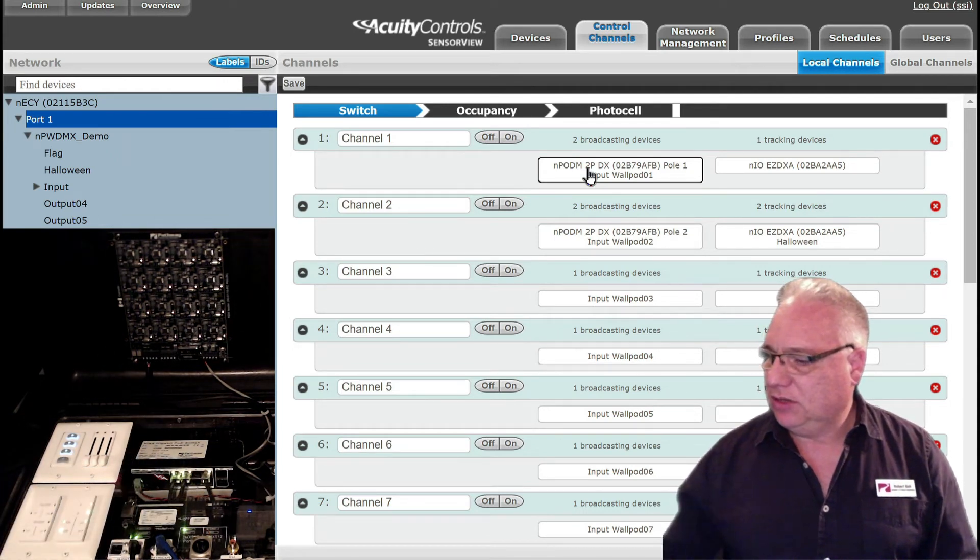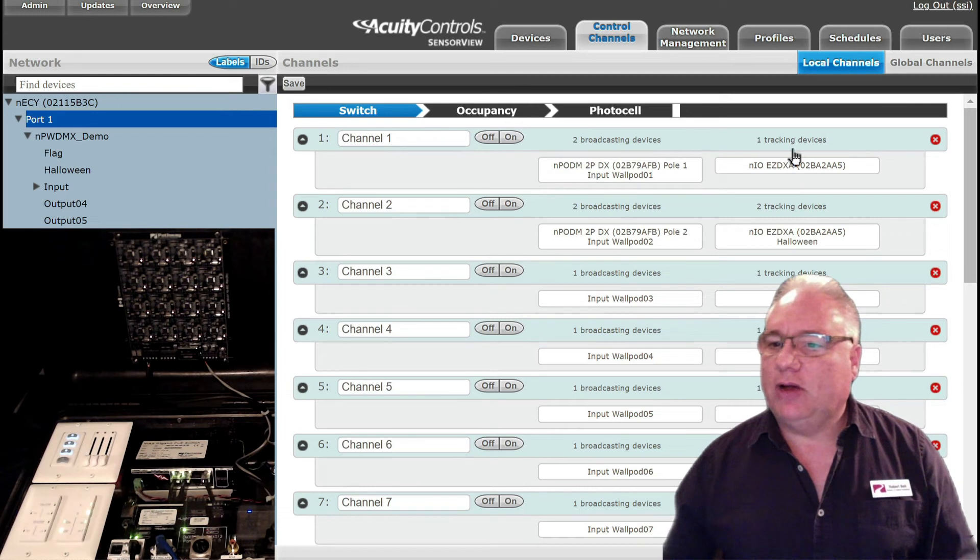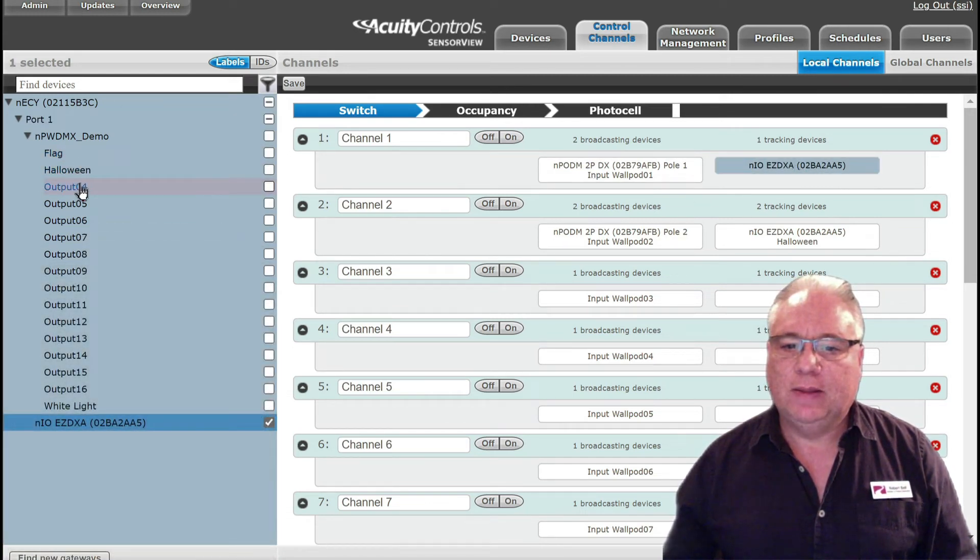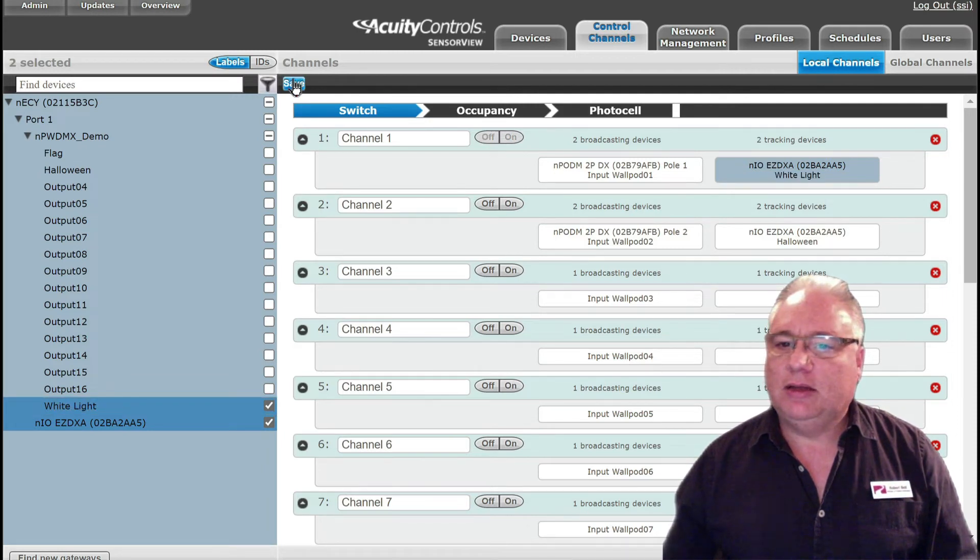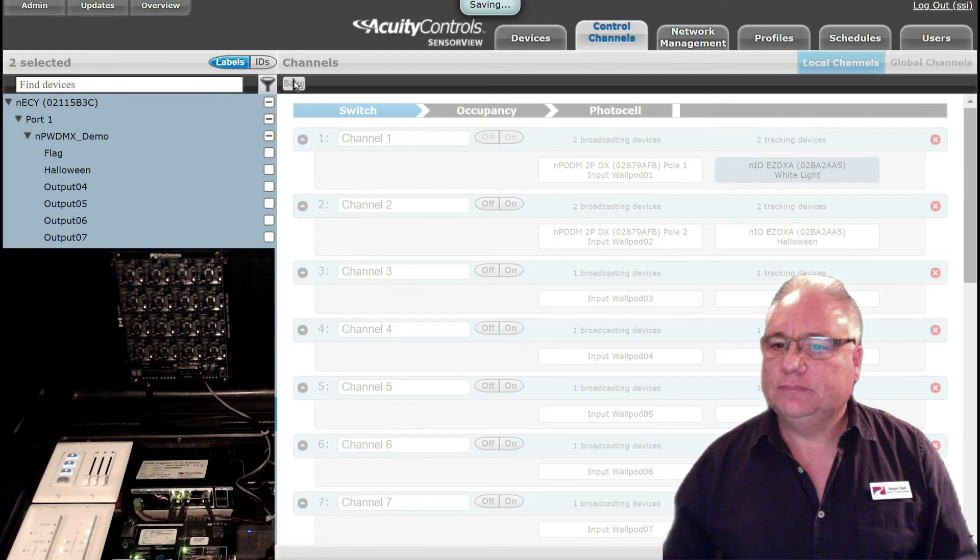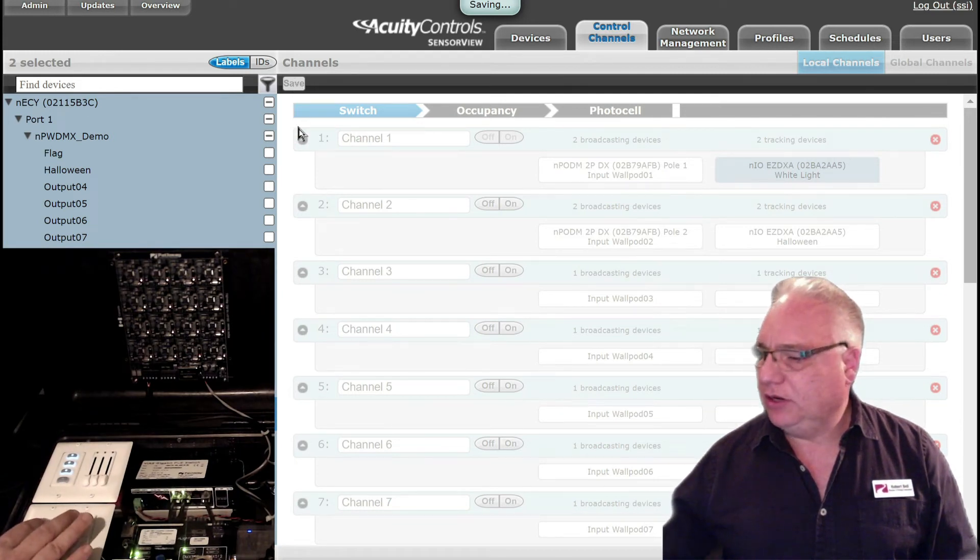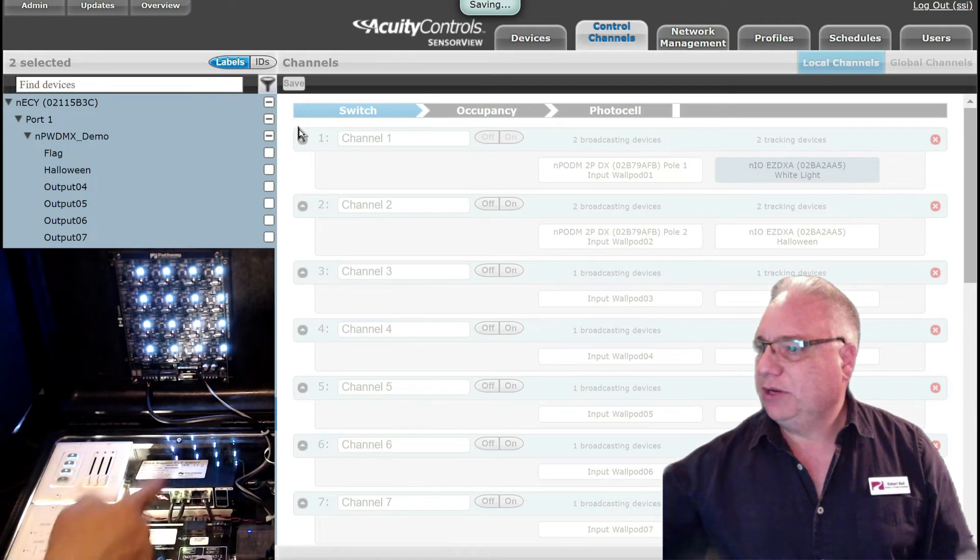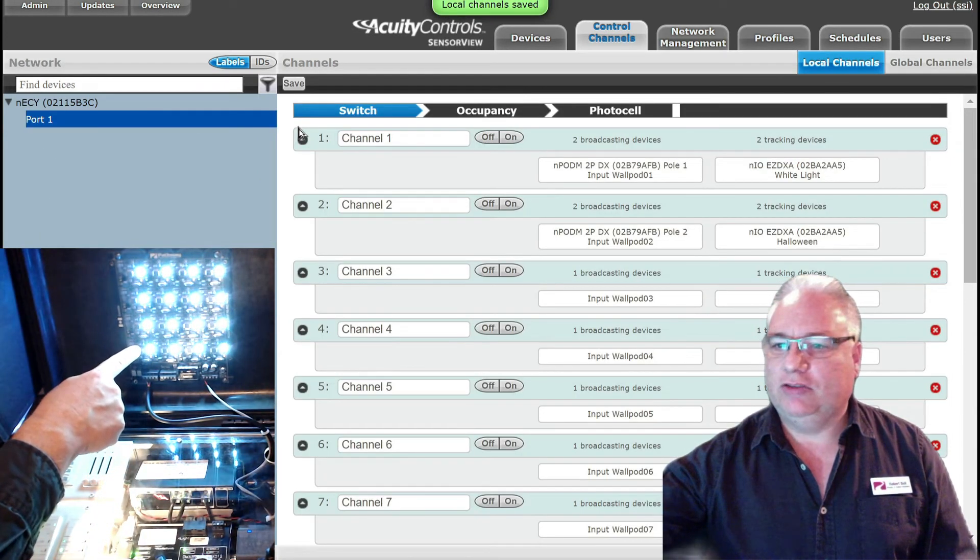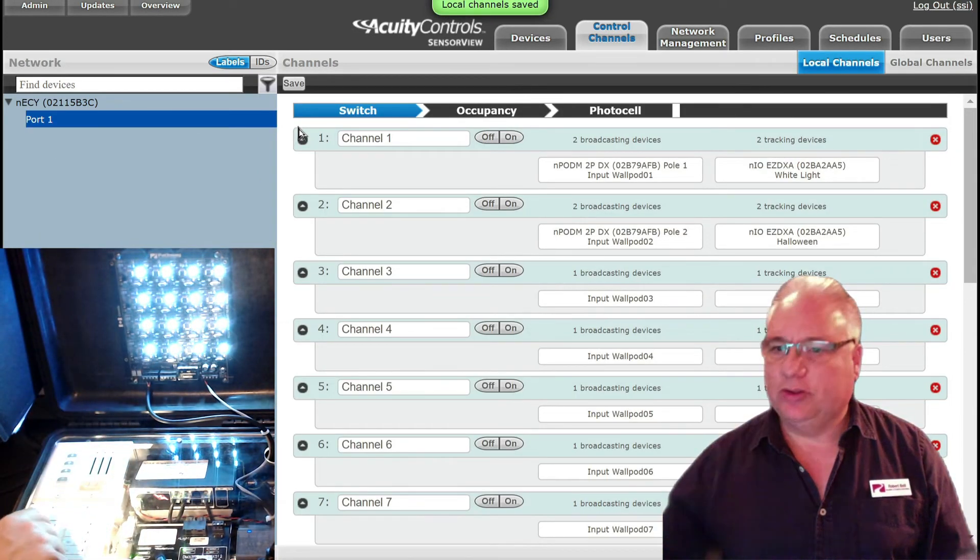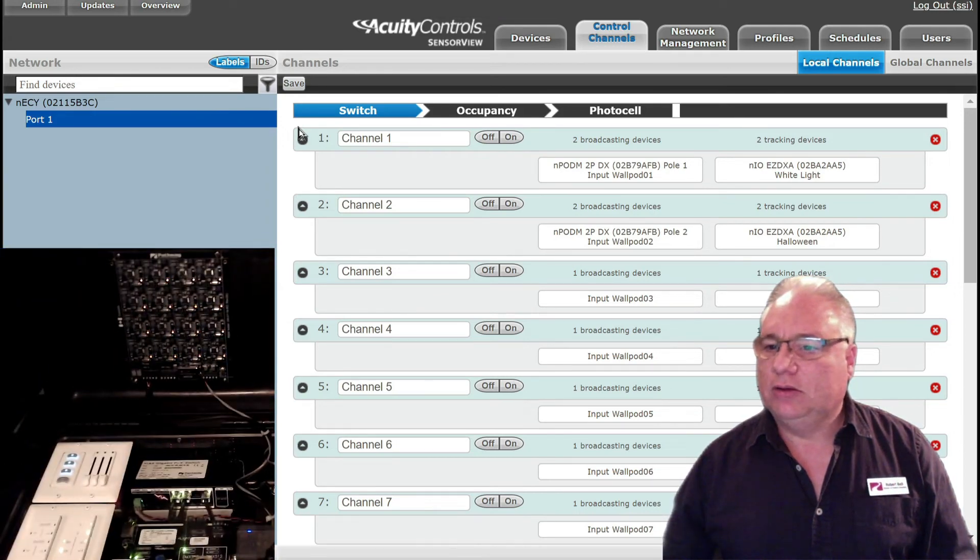Now I have the option of tracking my output number one, which is my white light here. And if I save that here, when I press the button here I not only get this white light but I also get the white lights on the LED. Let me turn that off here.